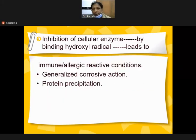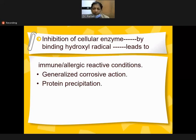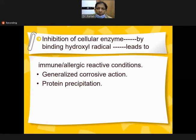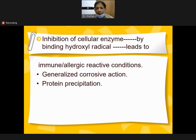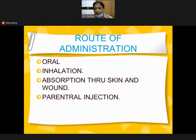Mercury inhibits cellular enzymes by binding hydroxyl radicals, leading to immune and allergic reactive conditions like generalized corrosive reactions, protein precipitation, depositing in the kidneys and causing poisoning.